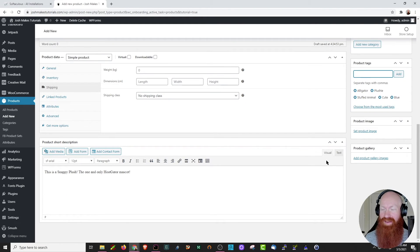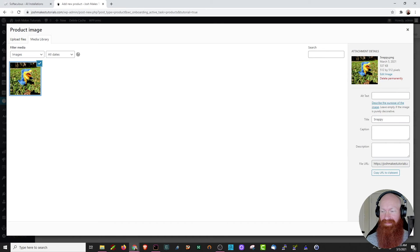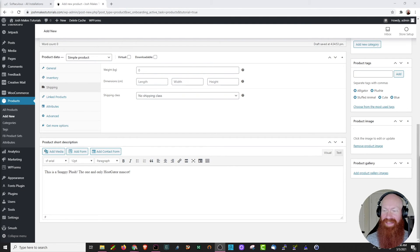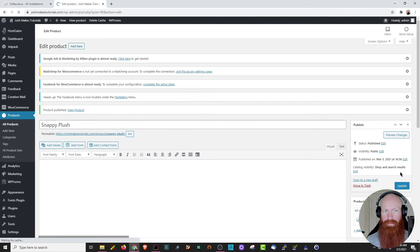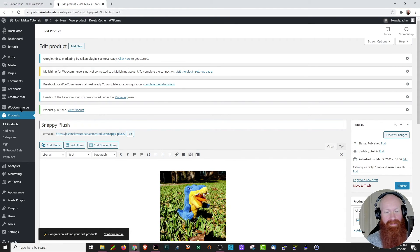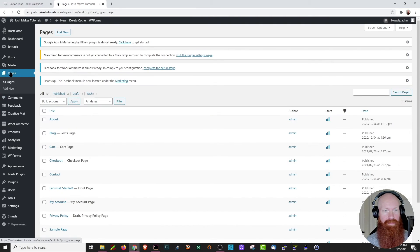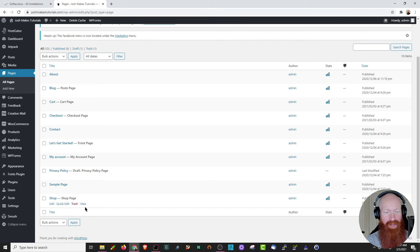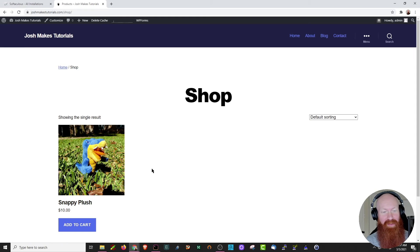Scrolling down just a little bit further, we can set the product image — this is what's going to appear in our store. I'm going to set it as the same one I put in our description. Click set product image, click the one for Snappy, click set product image and we're good to go. Now that we've got this information filled out, I'm going to scroll up and over here on the right-hand side click publish. Awesome, so that's officially published. You can see on the bottom WooCommerce is congratulating us. Now that we have our first product in the store, let's head over to the pages section and click view on the shop page — and there it is. My first product is officially in my store.